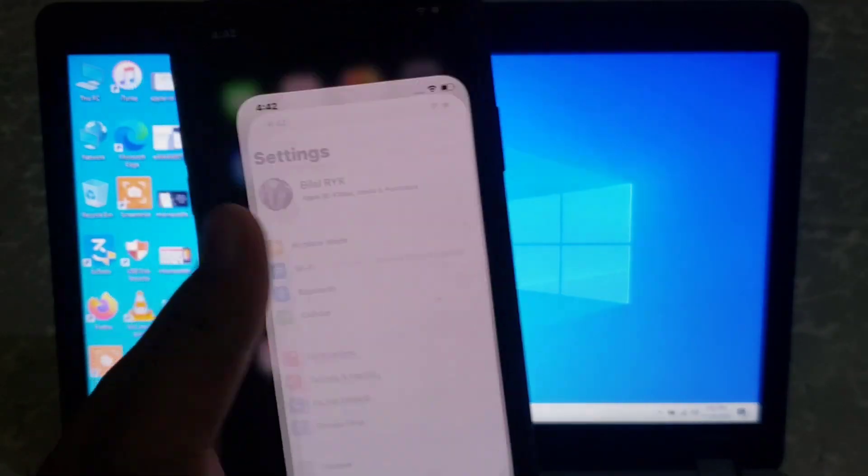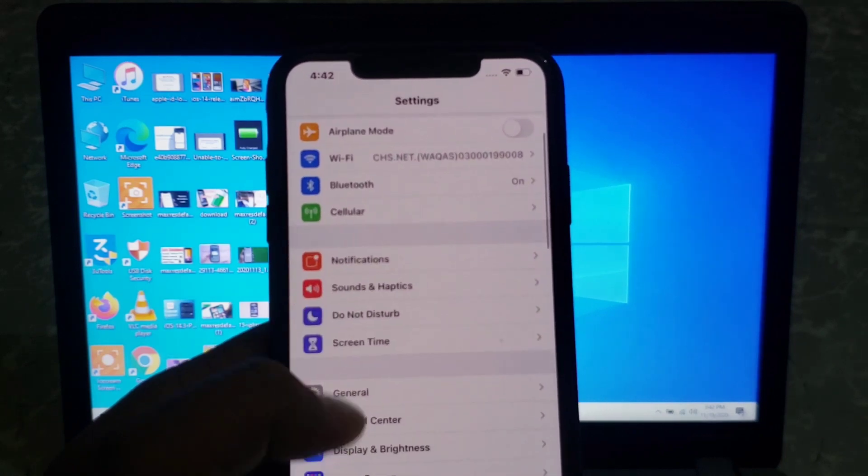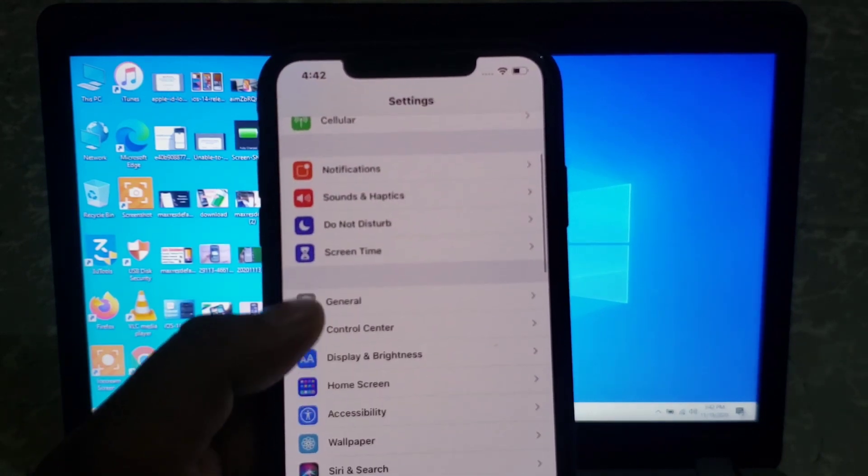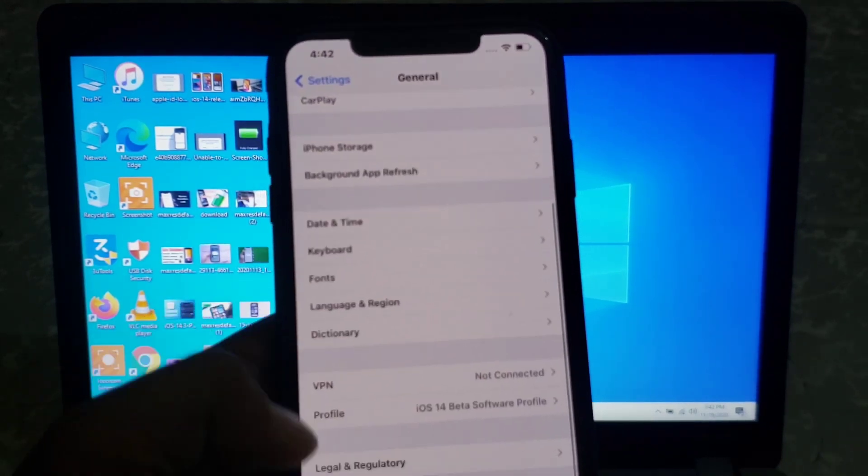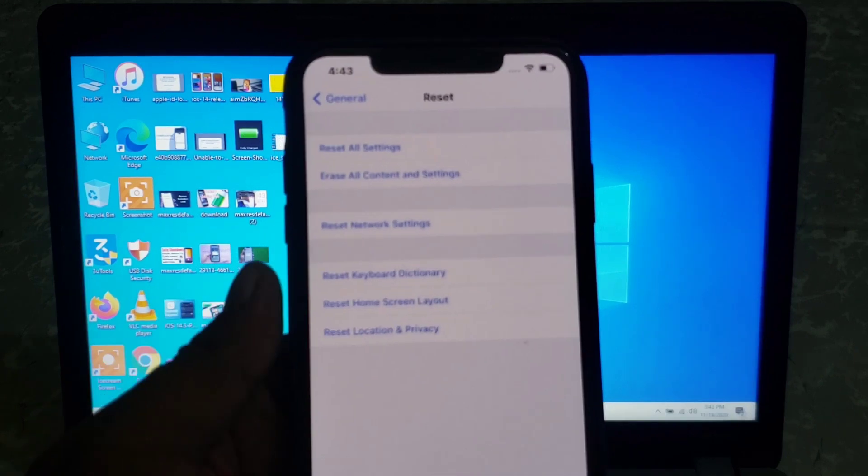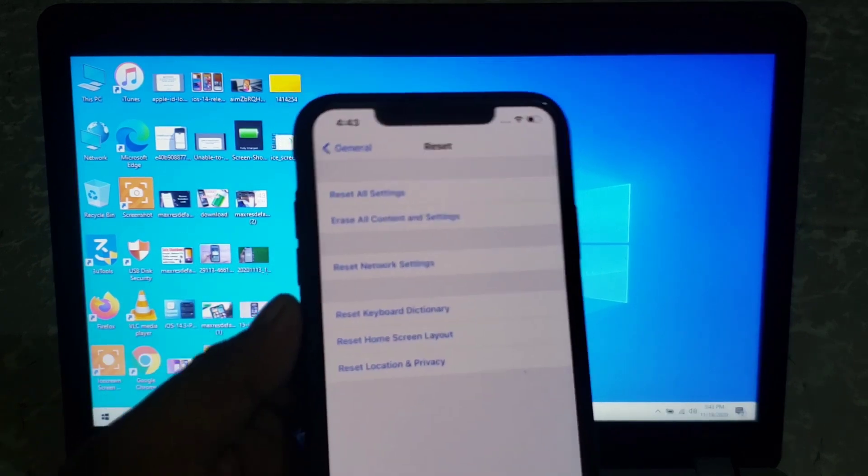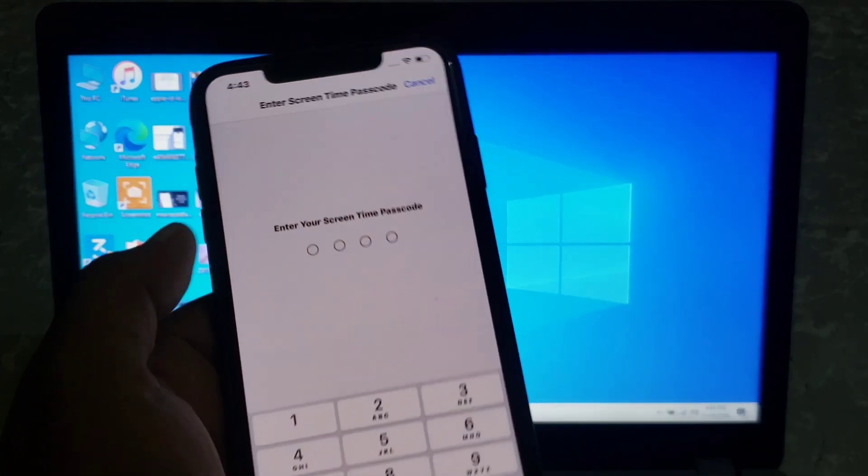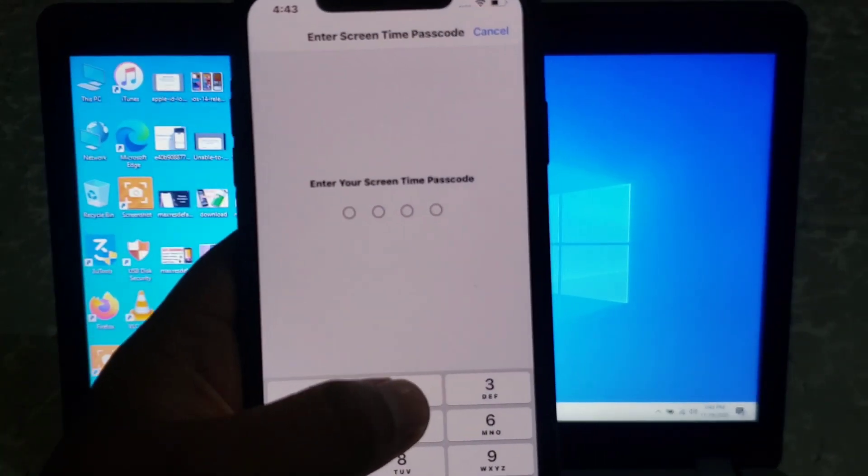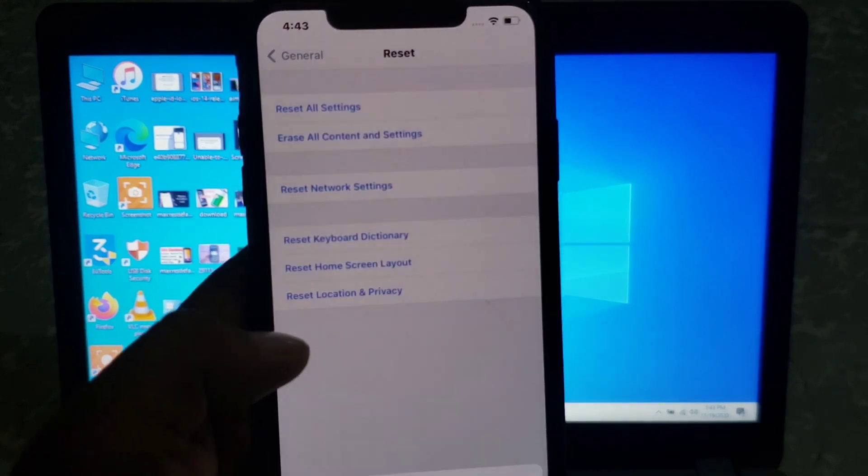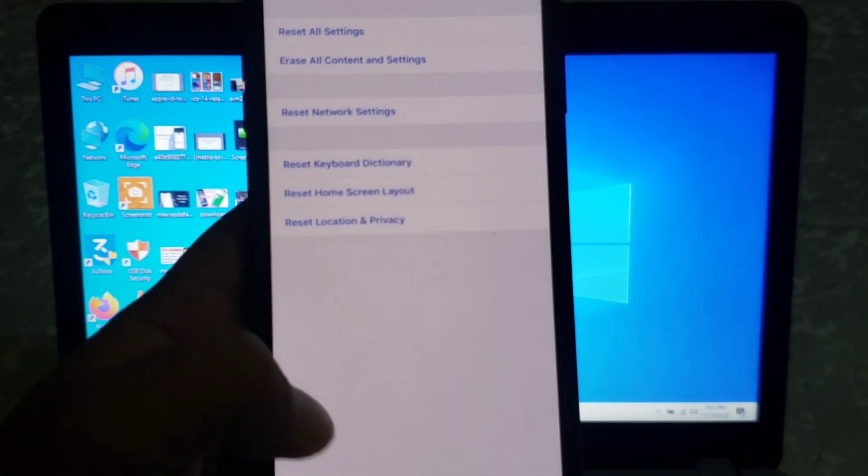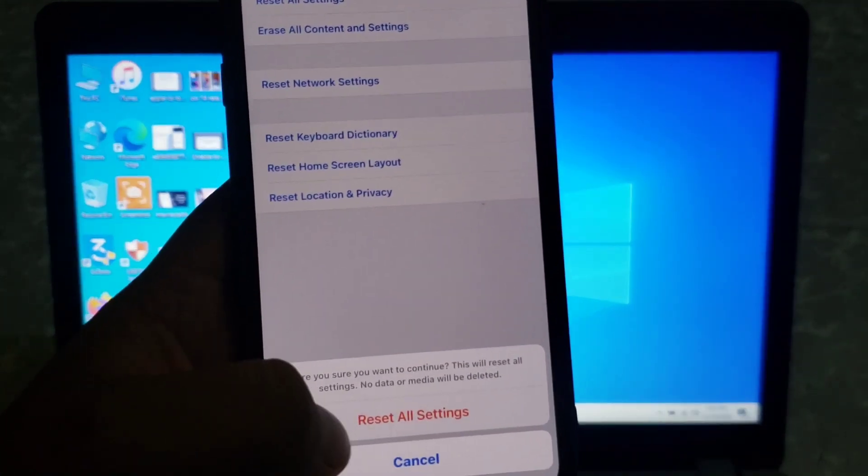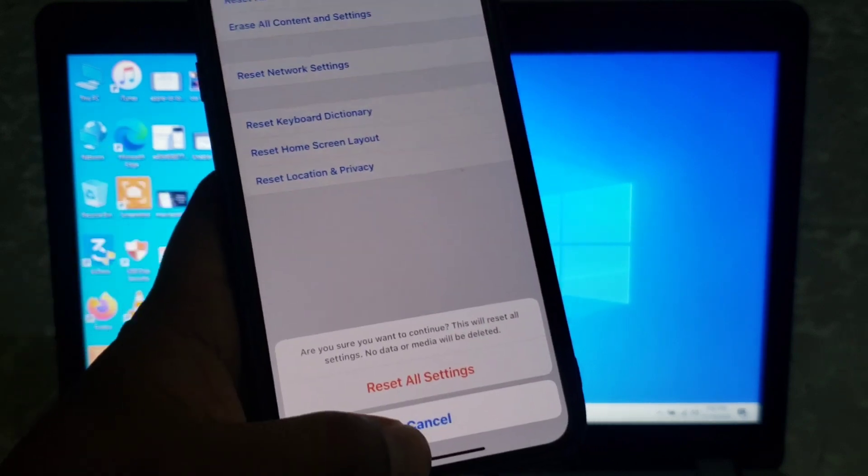Launch setting app. Tap on General. Tap on Reset. And tap on Reset All Settings. Enter the iPhone Passcode. Reset All Settings to confirm. And Reset All Settings to confirm this action.